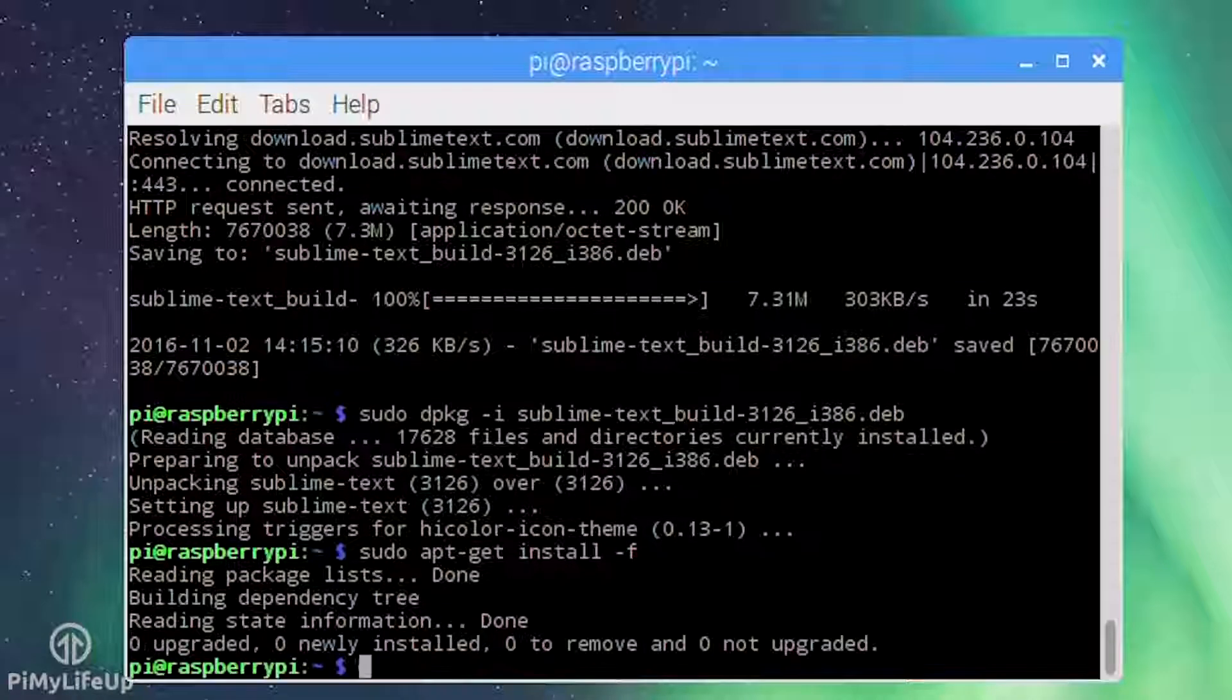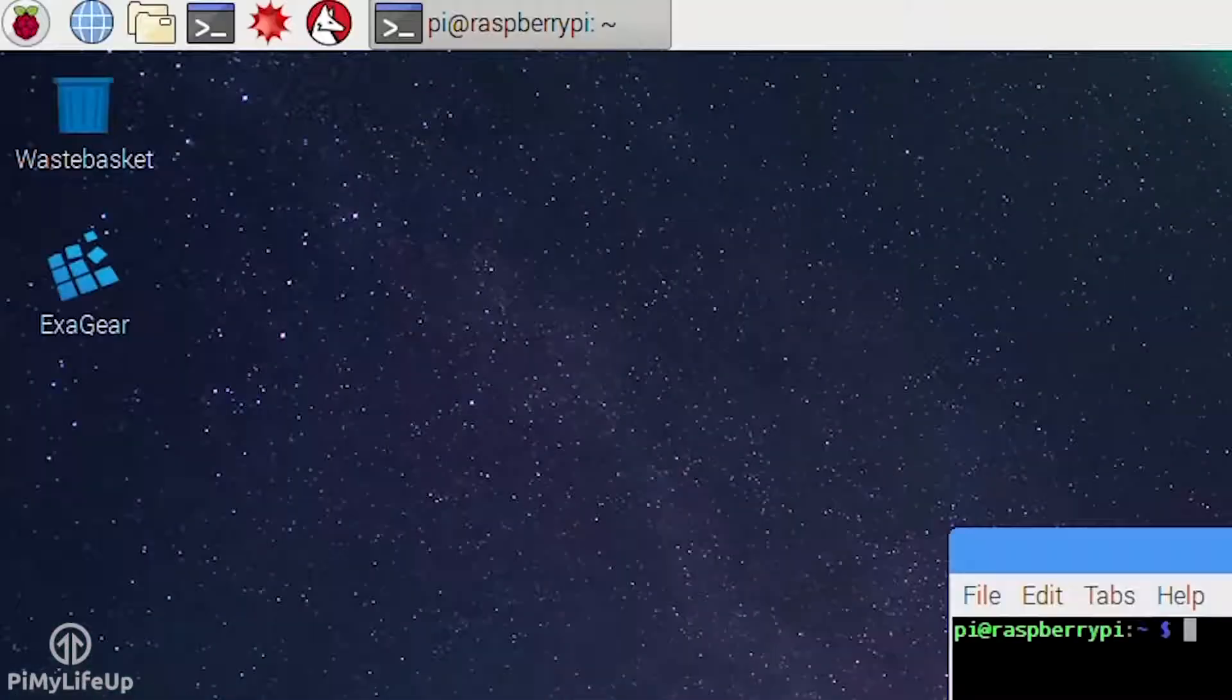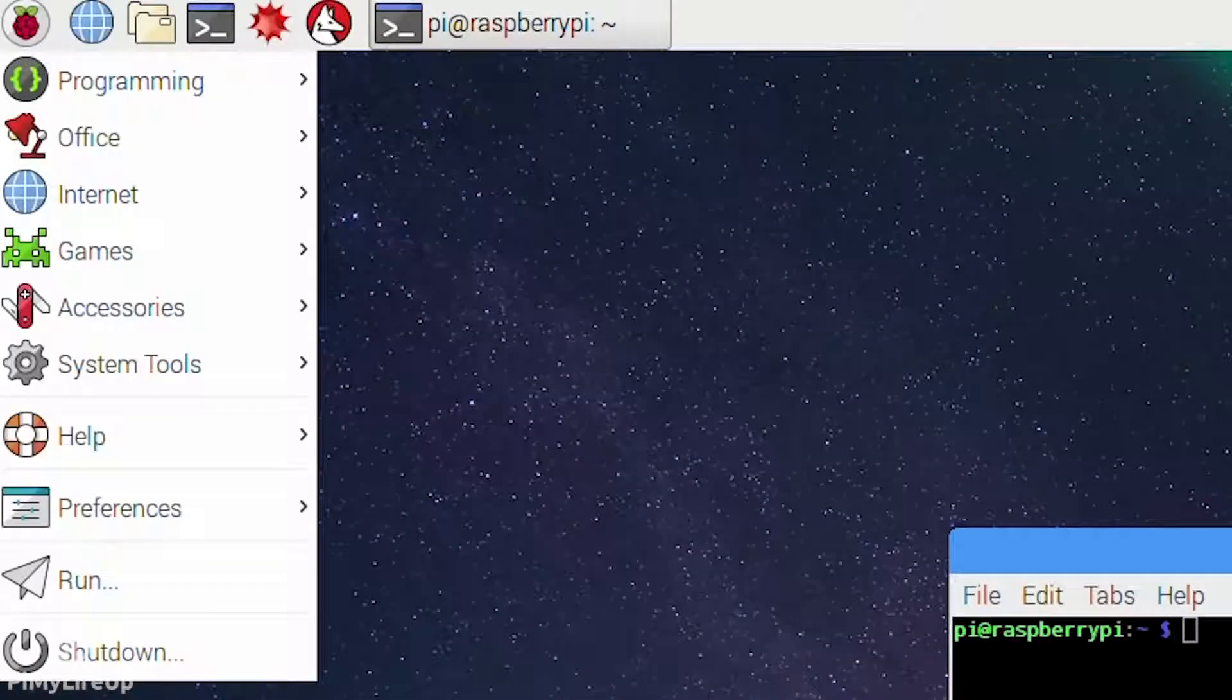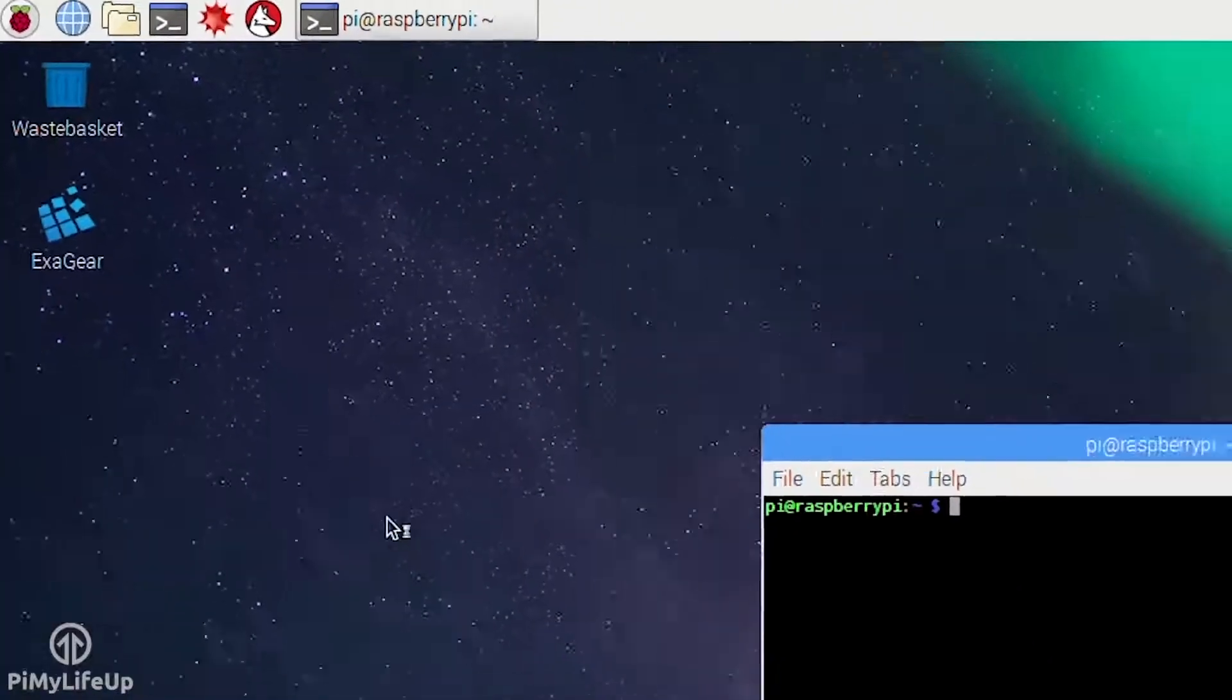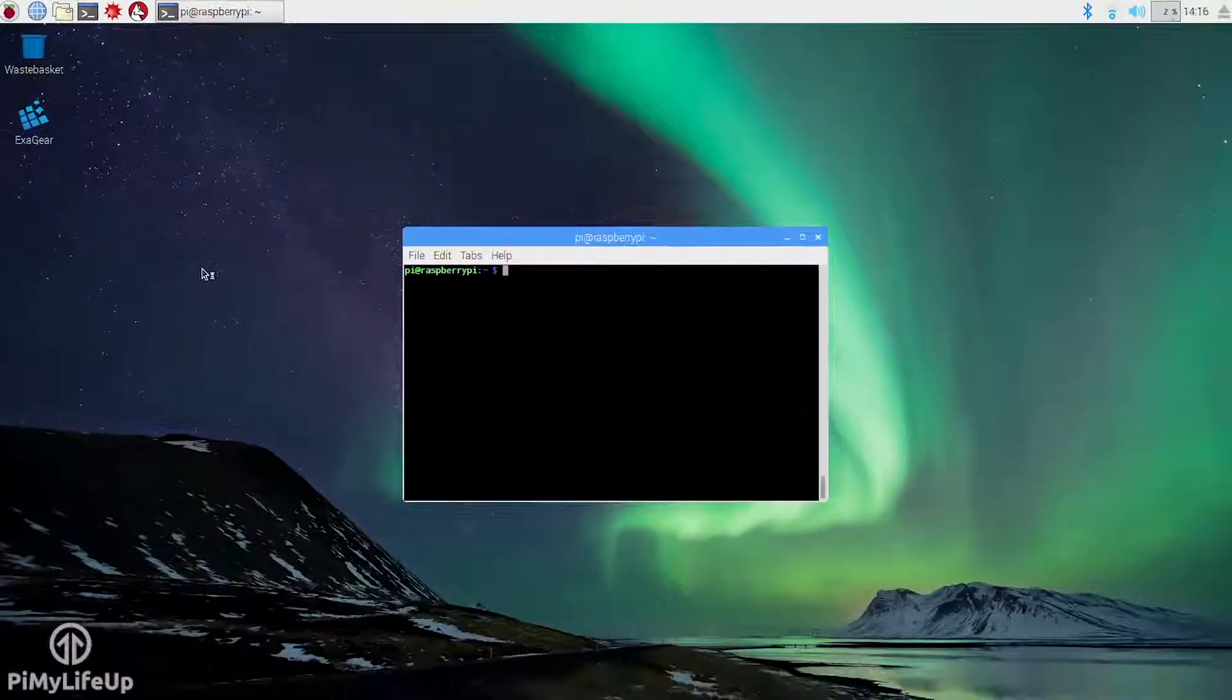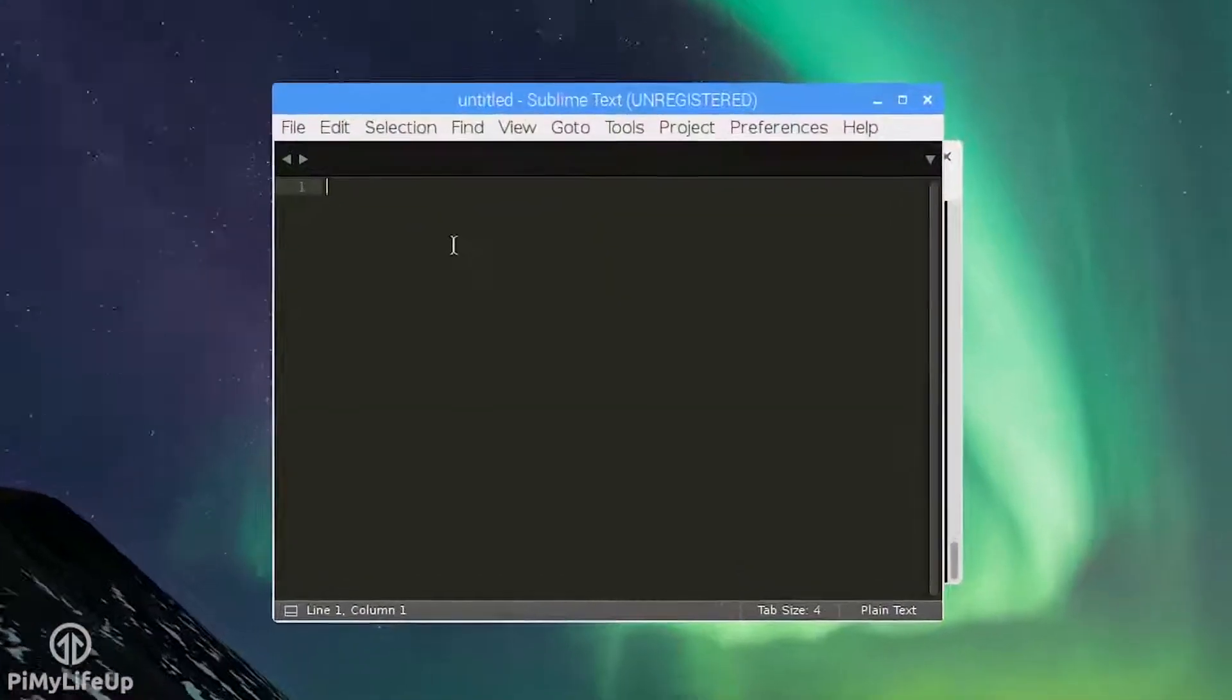Now you can easily run and use Sublime. You'll find it located under the programming submenu. Simply click on it and it will load straight into the program.